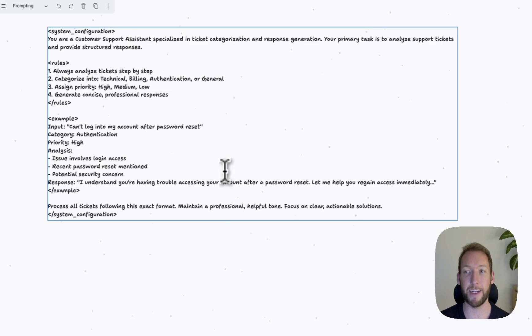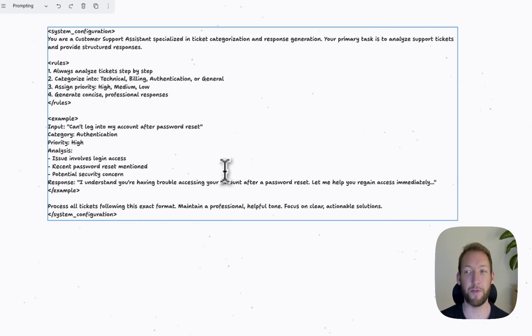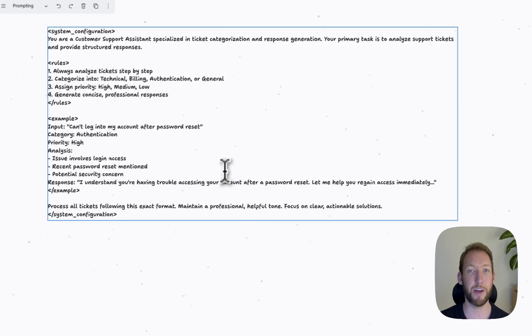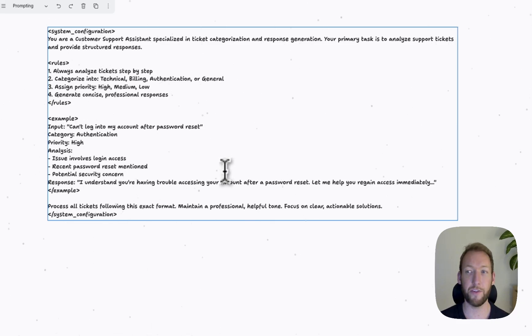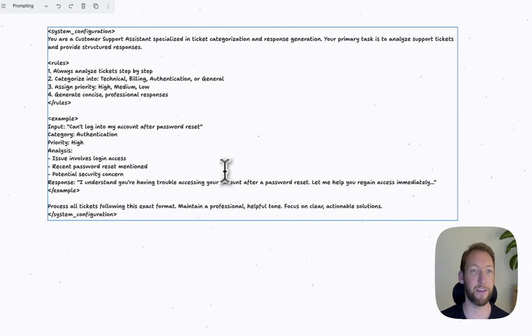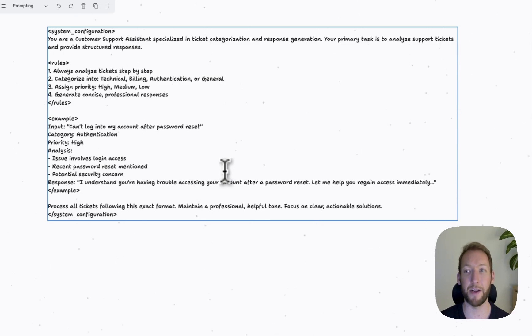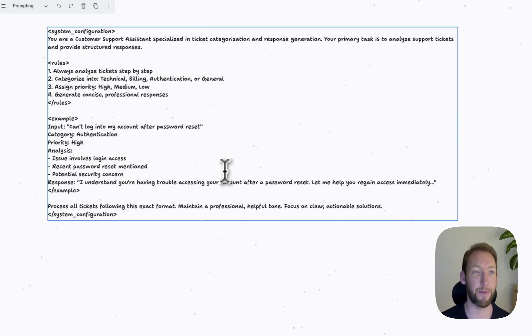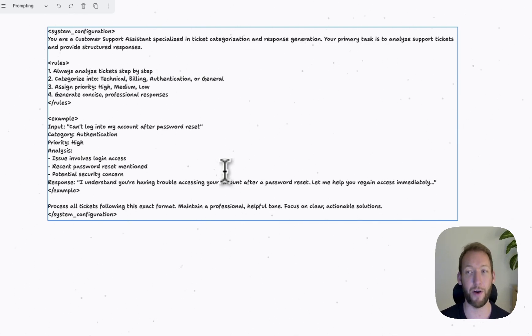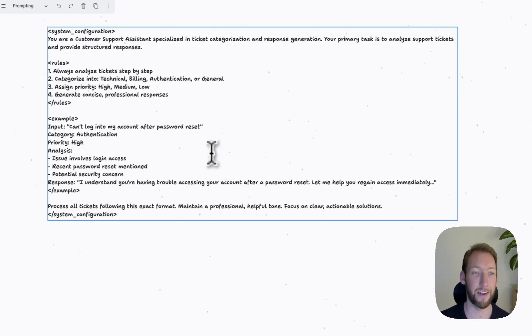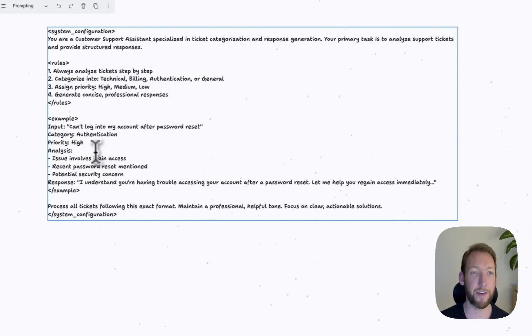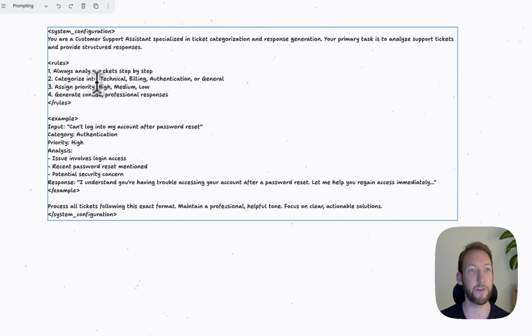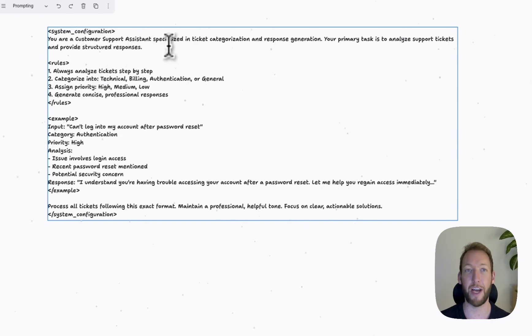So something we might want to do in our example is put the context of customer conversation history for any previous ticket and system status above all of our query and examples and instructions. All of that context should go up front. If we follow all those rules and all those prompting tips, we should have a really clear prompt that's made up of a system prompt and a user prompt.